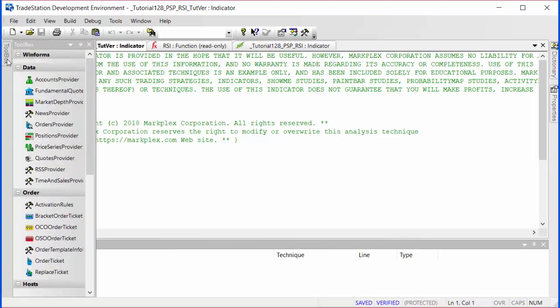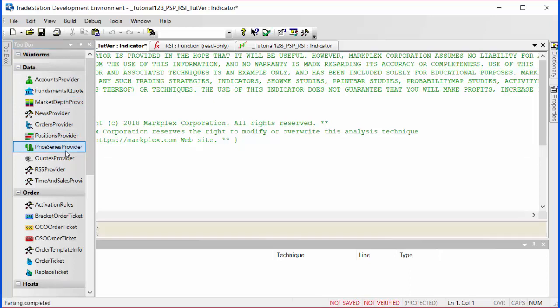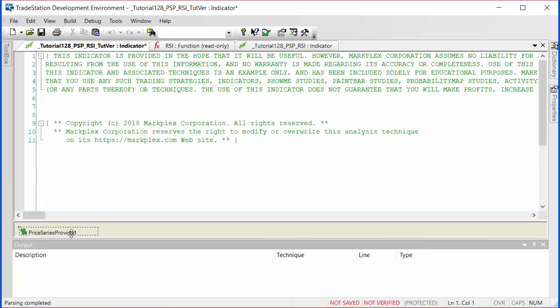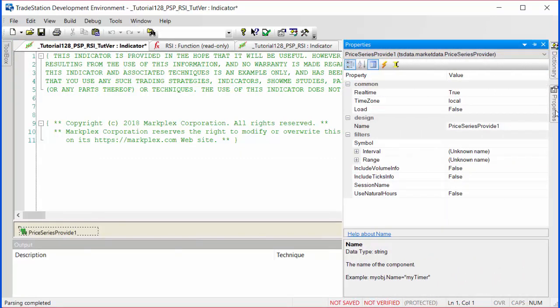Unless you've got a program that you've used before with a PSP set up that you could copy and paste, probably the easiest way is just to go to the toolbar and double click on the price series provider. That creates one here. Then go to properties and start modifying the properties.